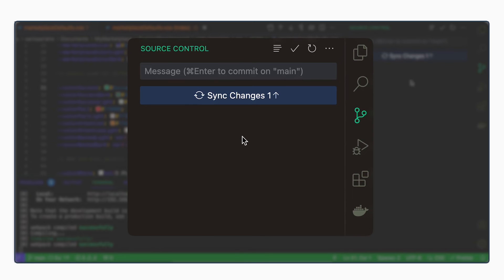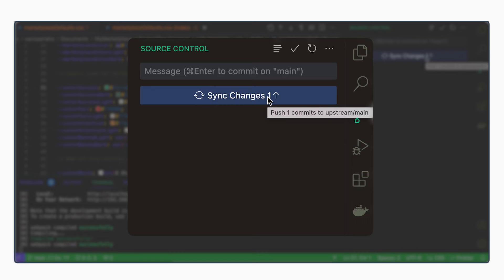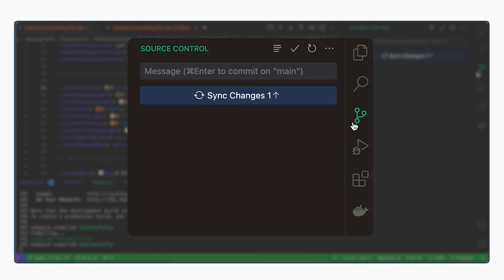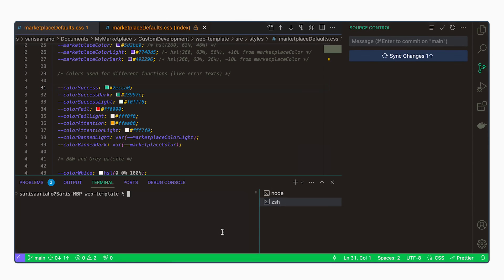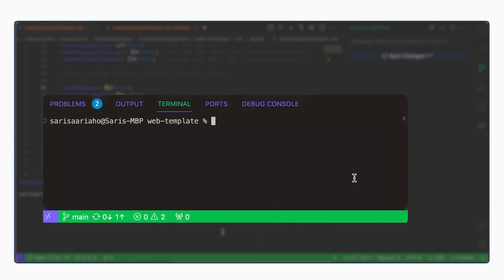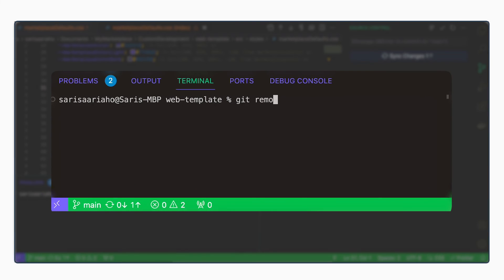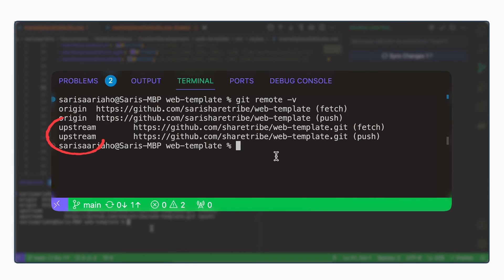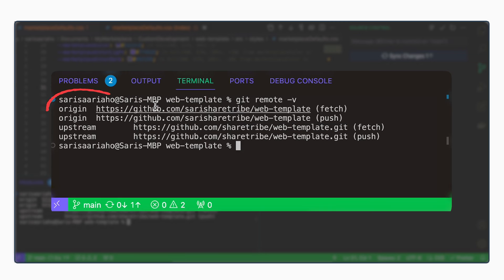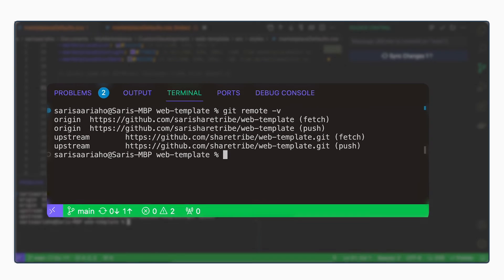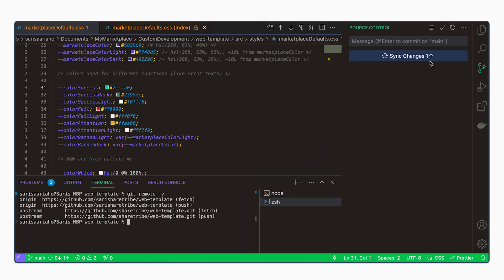Now we can see the button says sync changes. And when we hover, it suggests to push one commit to upstream slash main. If you remember from our previous video, we now have two remotes. Upstream is the ShareTribe version and Origin is our own version. So instead of clicking here, we will push the changes from the terminal.